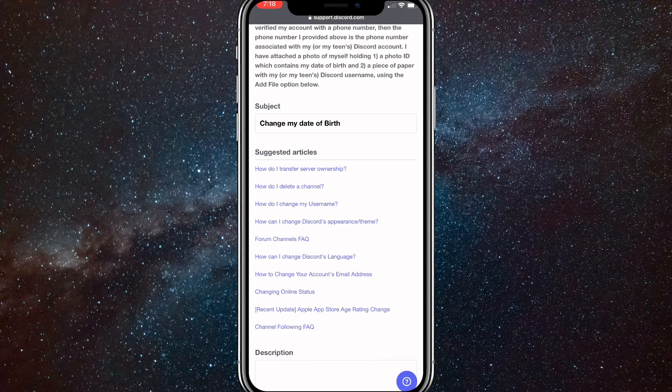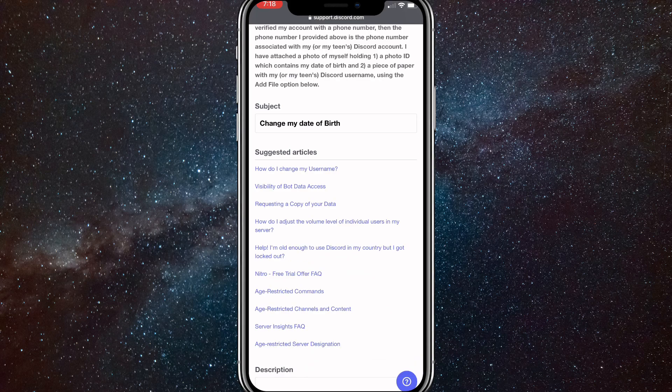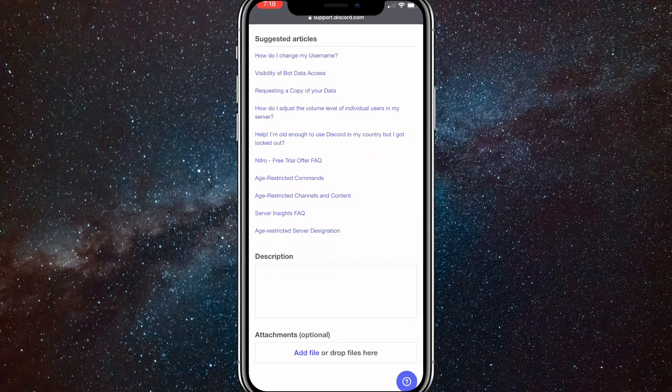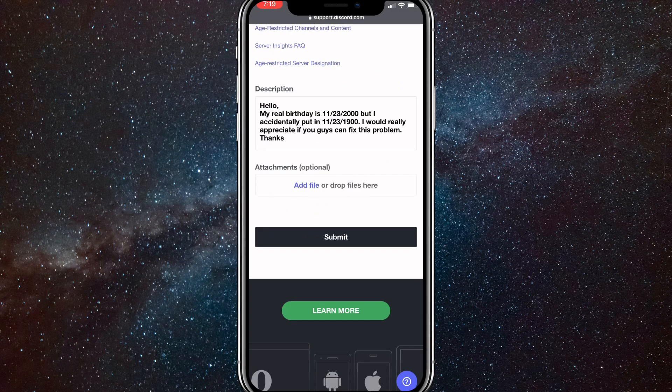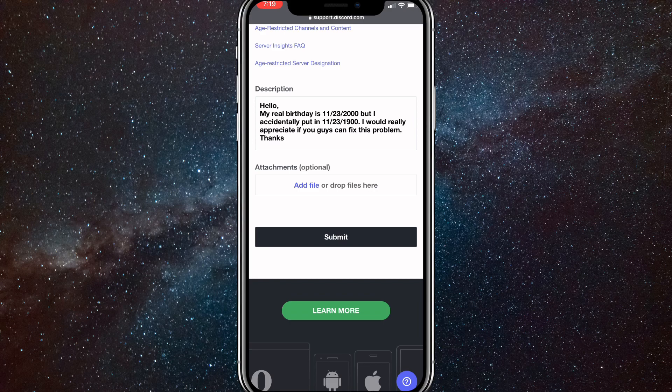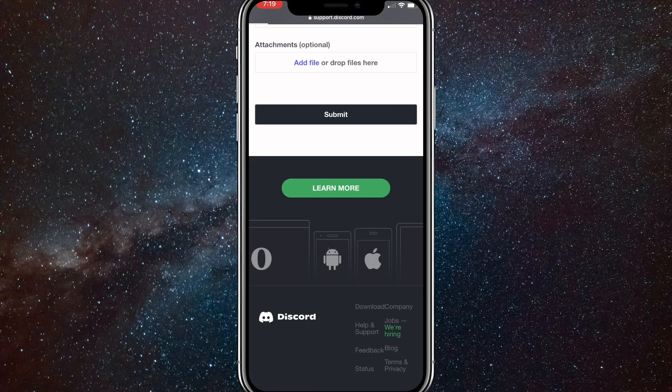Then scroll down to description and put in something like this along the lines of my real birthday is blah blah, but I accidentally put in blah blah. I'd really appreciate if you can change it.